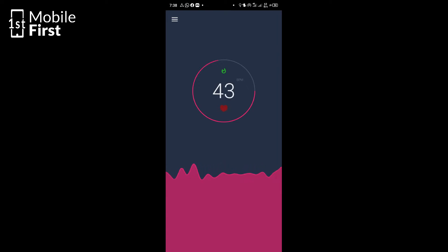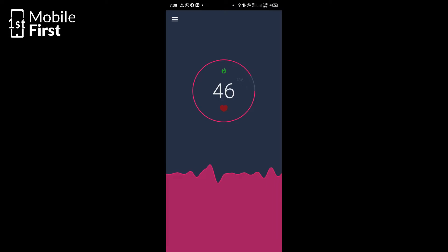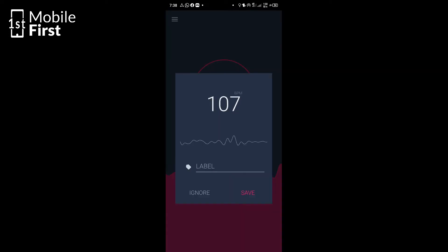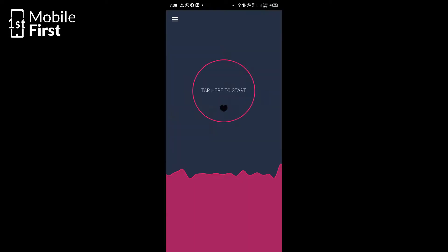Once the heart symbol goes black, you can tap Start to begin measuring your pulse rate. It's going to scan for some time, and once the scanning is complete, it's going to display the number that represents your current pulse rate on the screen.